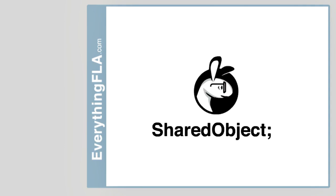Now basically Flash by default enables you to save up to a certain amount of data on a user's computer even without asking them. That's the default. Now how can we see that?